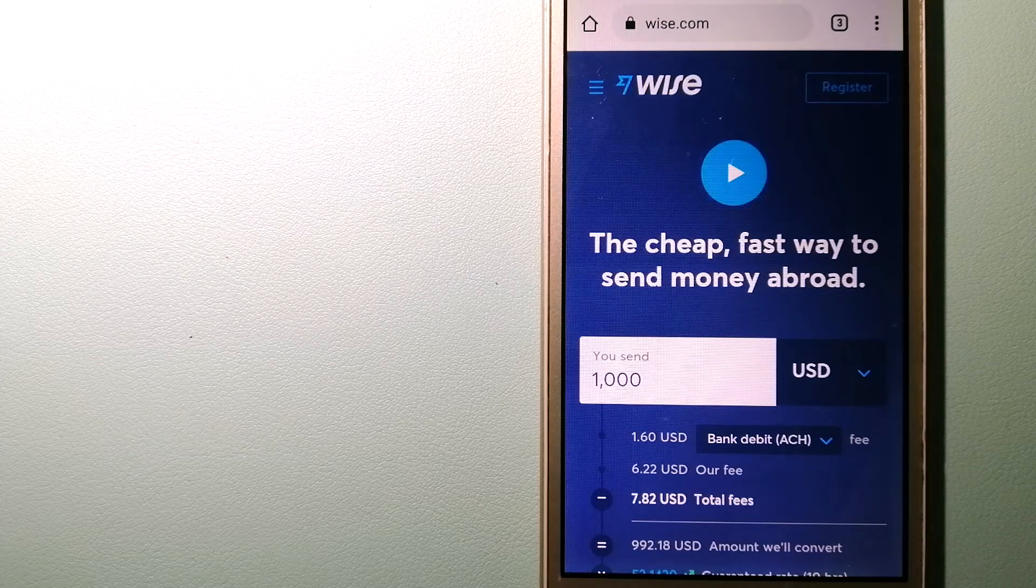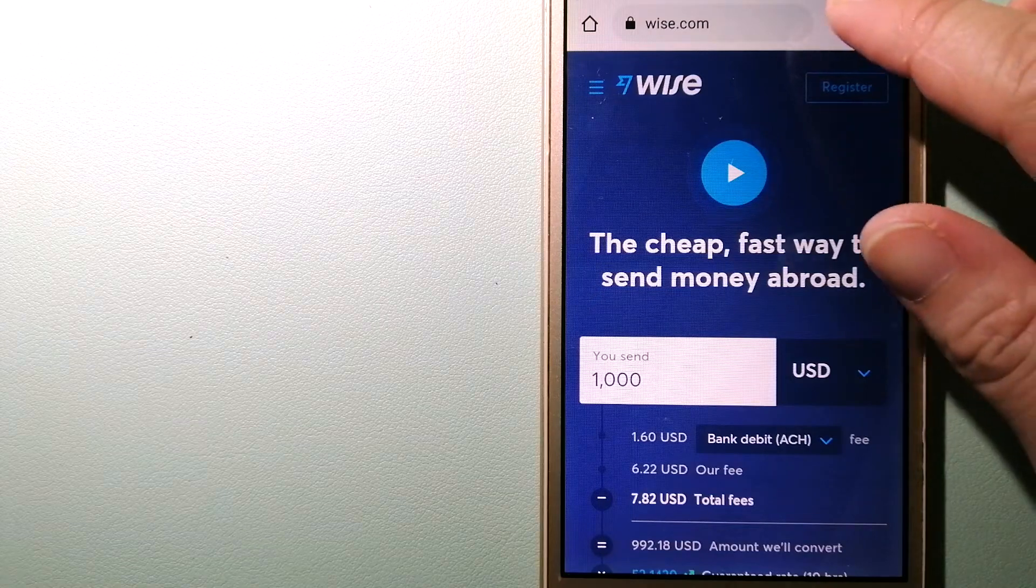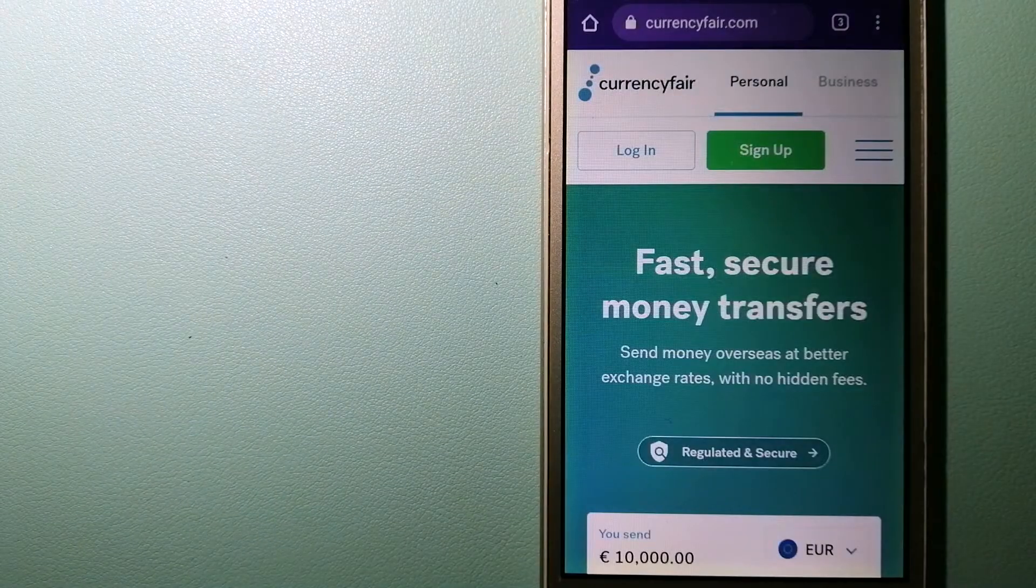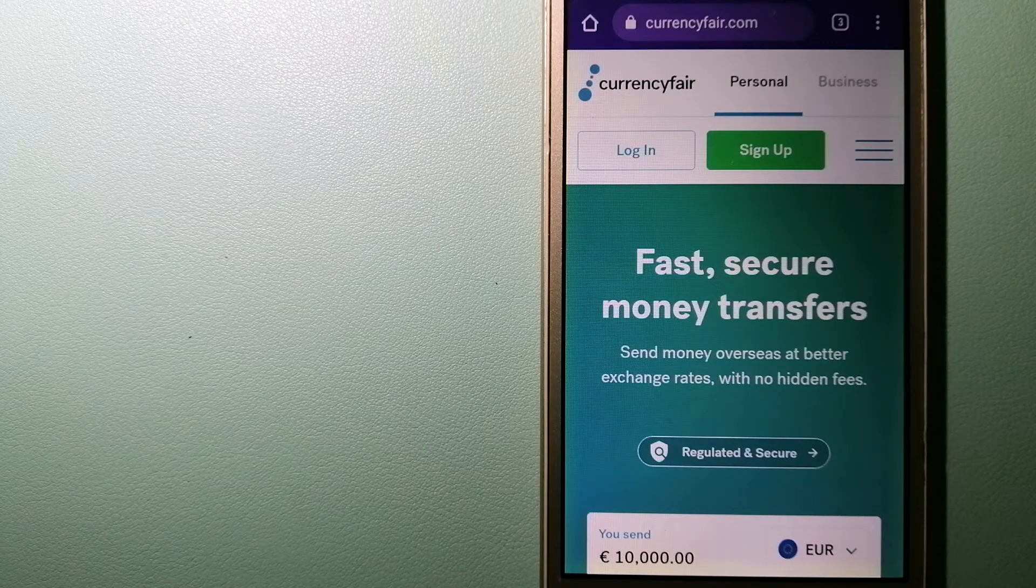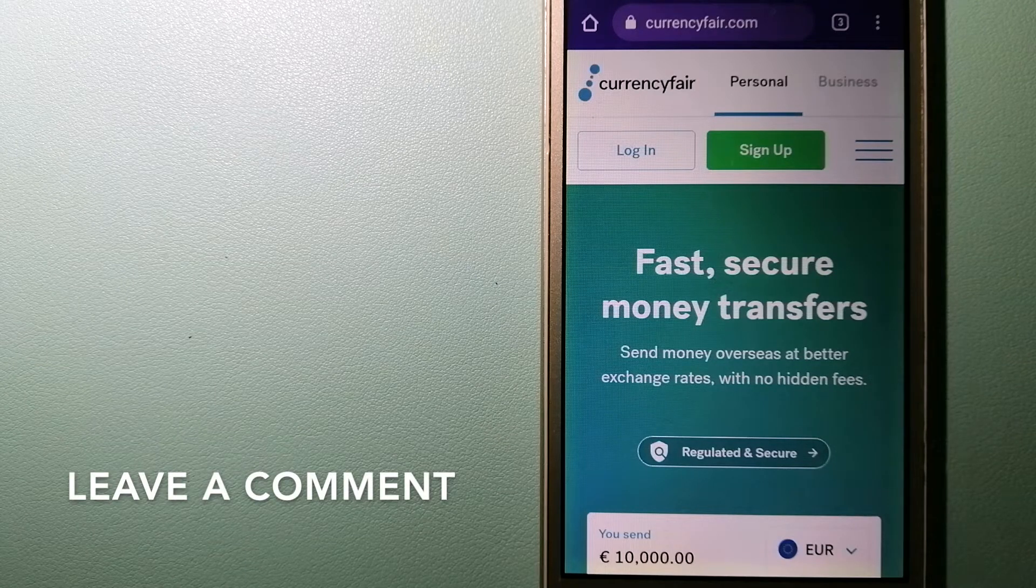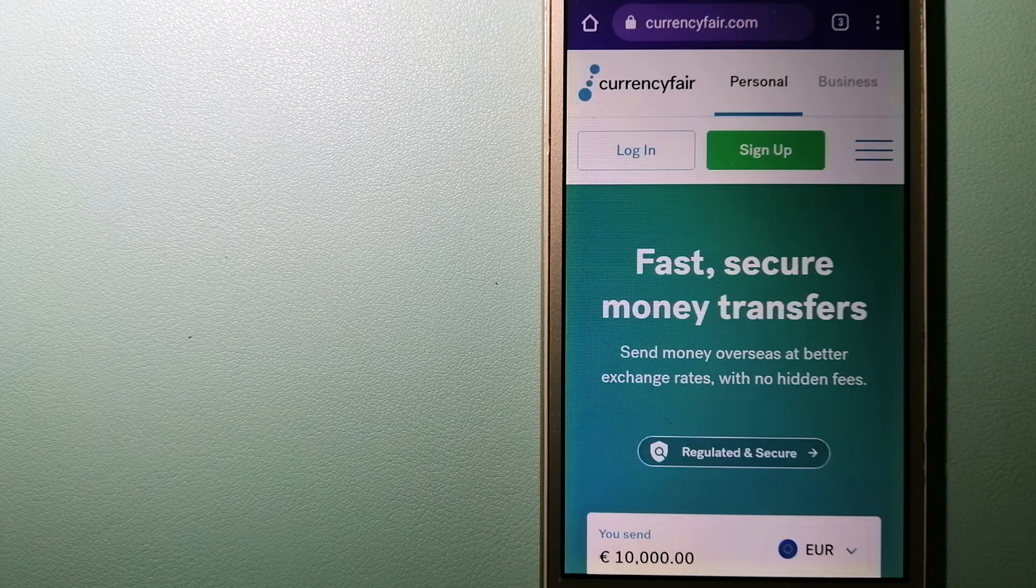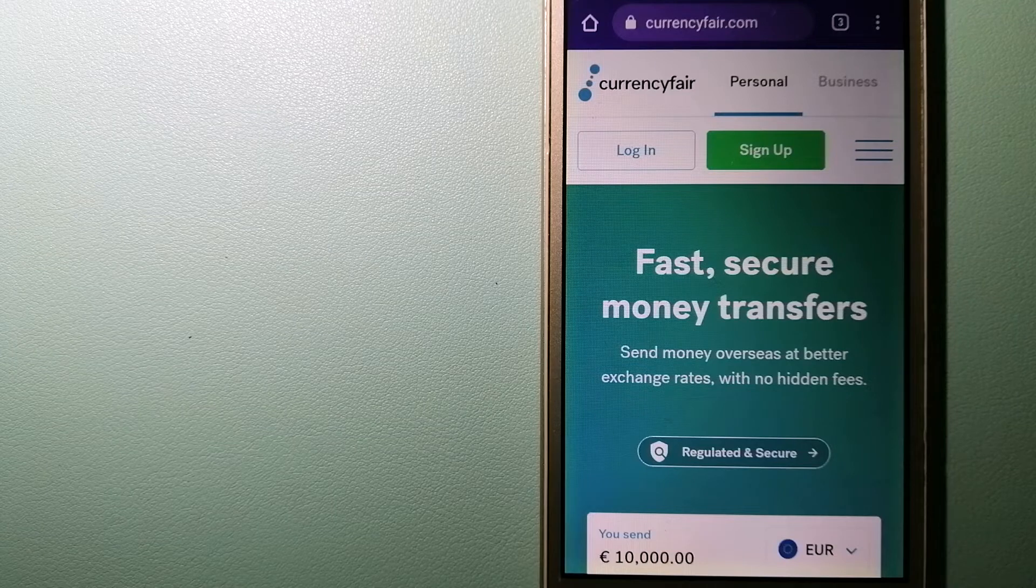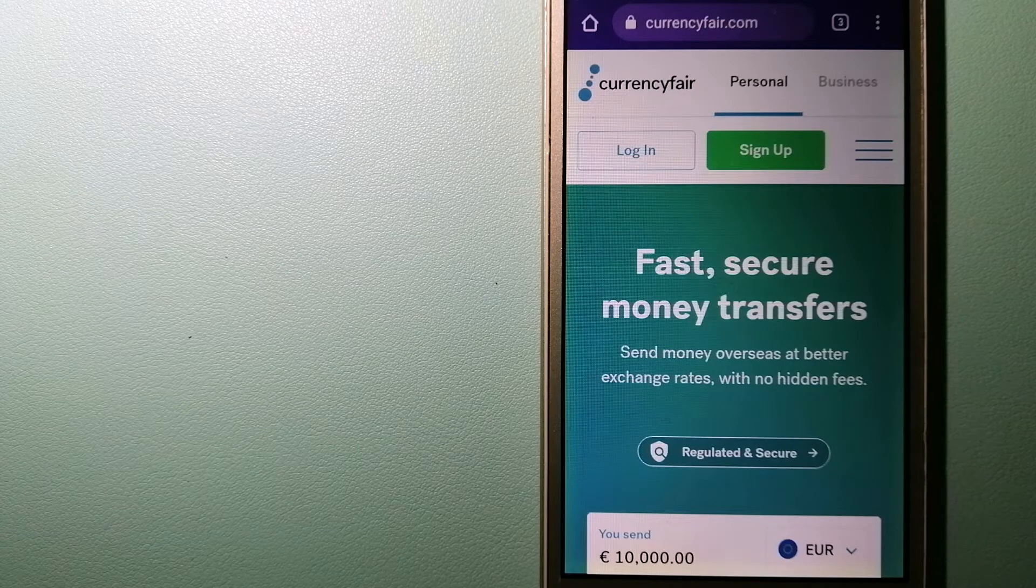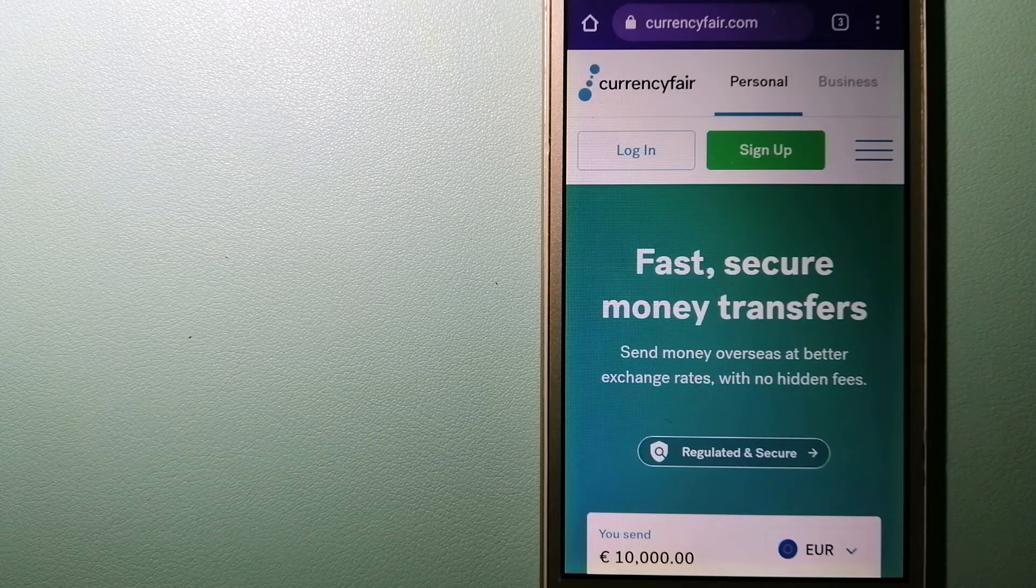The second option is CurrencyFair. This is a P2P online marketplace that allows individuals and businesses to exchange currencies and send funds to bank accounts worldwide. It uses a unique person-to-person online marketplace to facilitate currency exchange between users in a simple and anonymous fashion. To know more about CurrencyFair, check the video description.